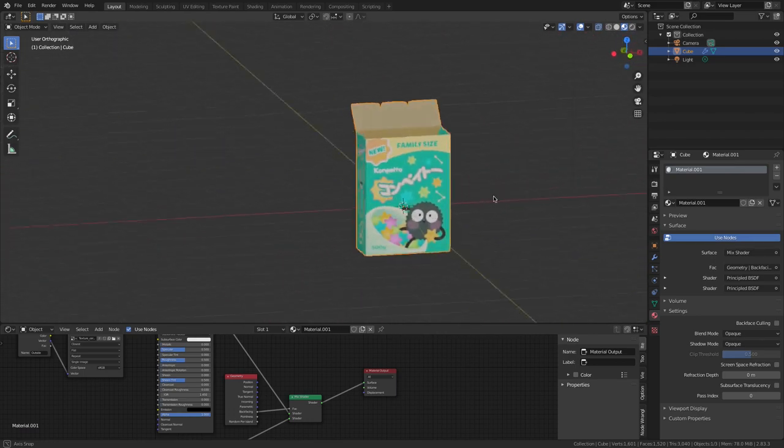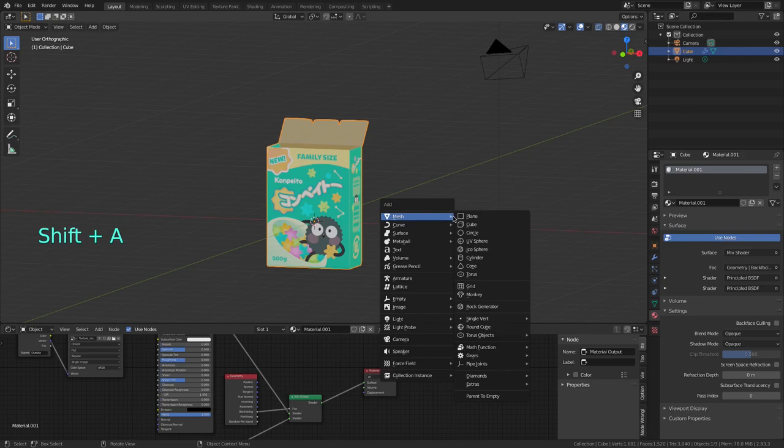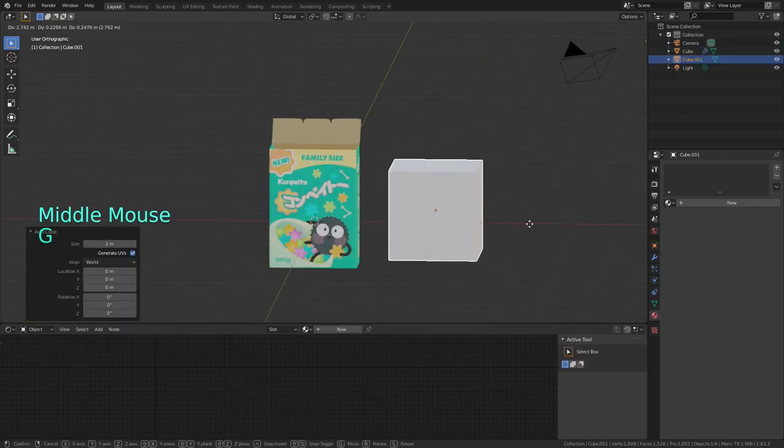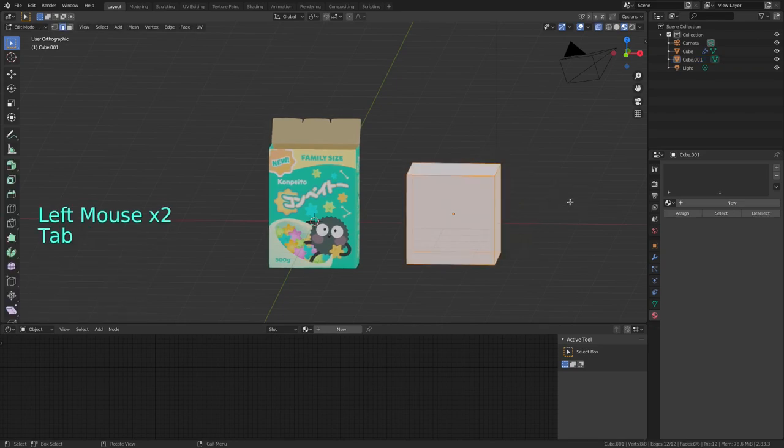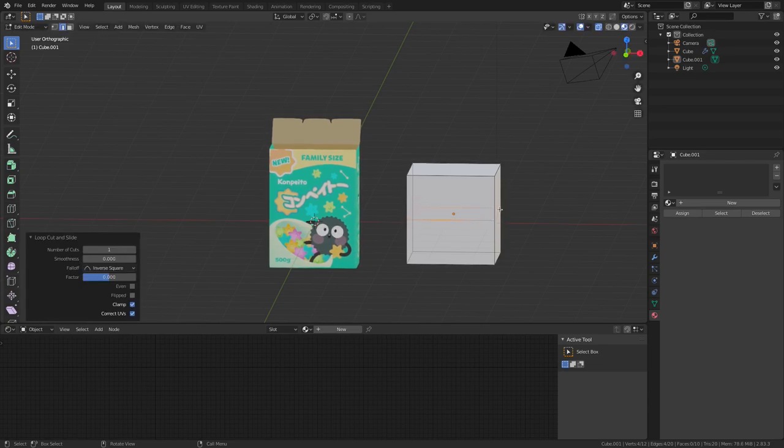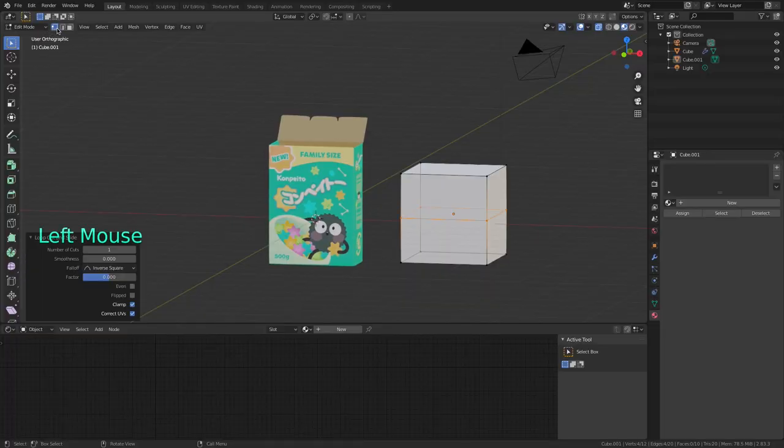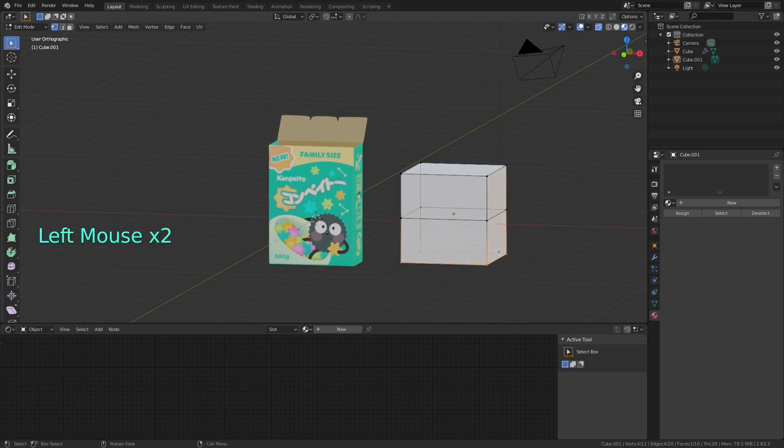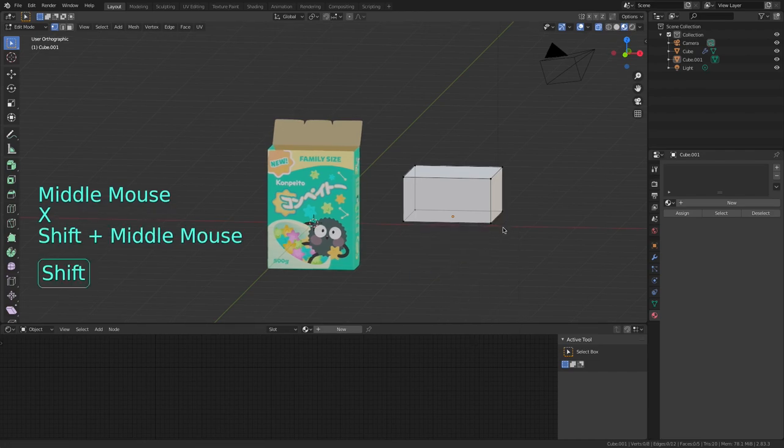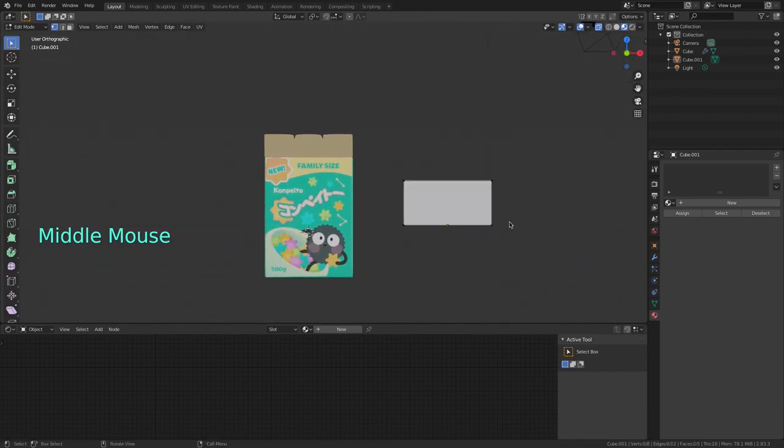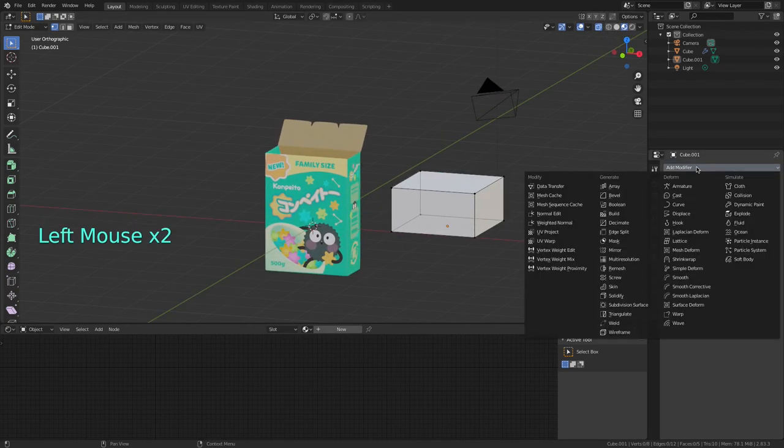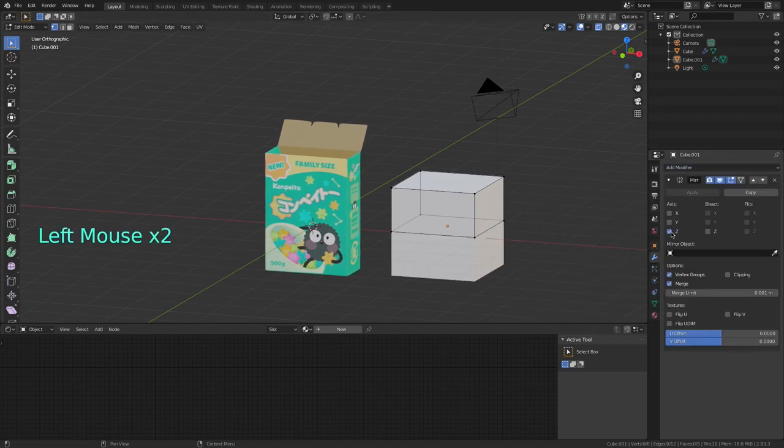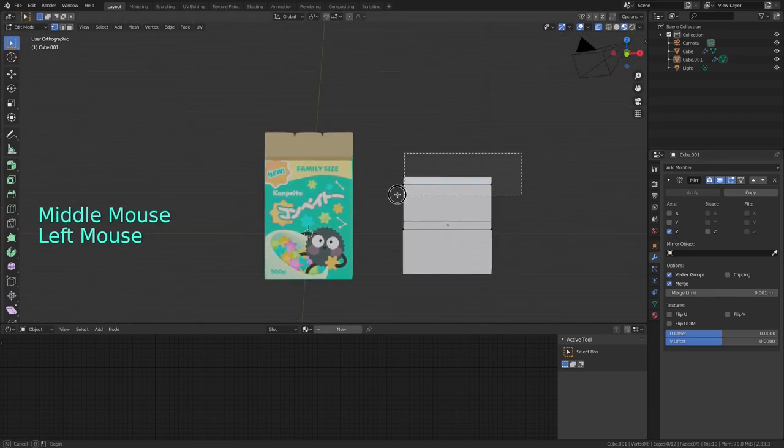Now I'm going to create the Star Candies by pressing Shift A, Mesh, and Cube. Hit Tab to enter Edit Mode, Ctrl R to add an edge loop here, left click on the Cube and Esc key to center the loop. Now I click here, or press 1 to switch to Vertex Select Mode. Now I delete the bottom vertices with X, and I'm going to use a mirror modifier so anything I do on the top is also going to happen on the bottom. So I go to the Modifiers tab, add a mirror modifier, and click only on Z to mirror my mesh on the Z axis.